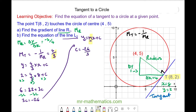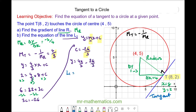So c equals negative 26 over 3. Putting this intercept back in, y equals the gradient 4x over 3 minus the intercept 26 over 3. This is the equation of line L1: 4x over 3 minus 26 over 3.